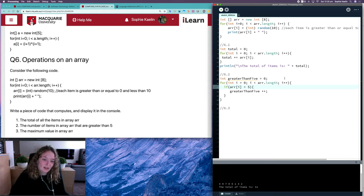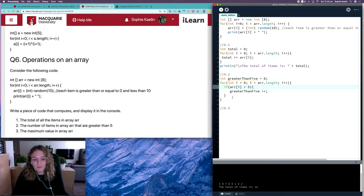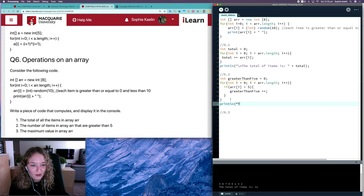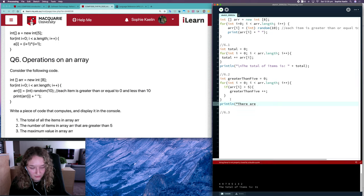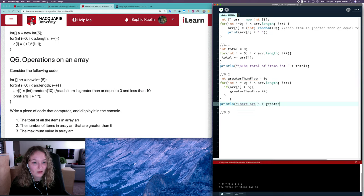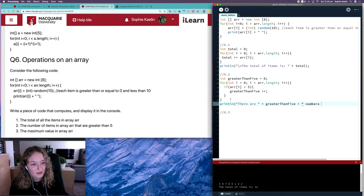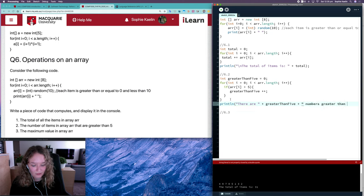So let's add another print line: there are greater than 5 numbers greater than 5. Great, let's check.